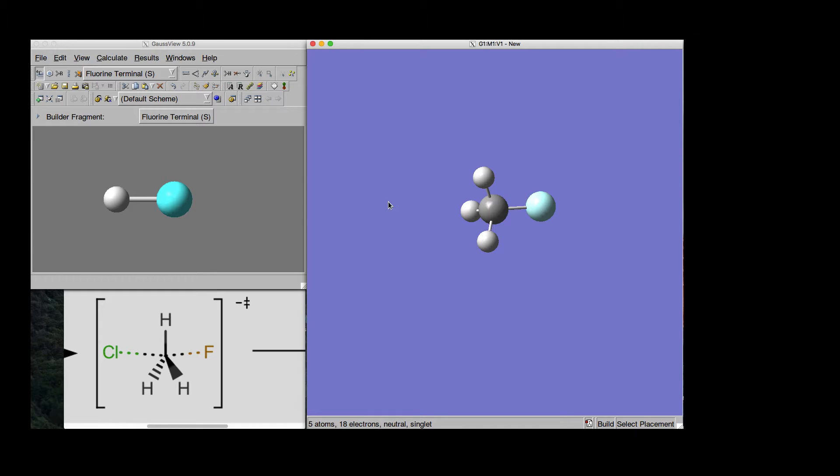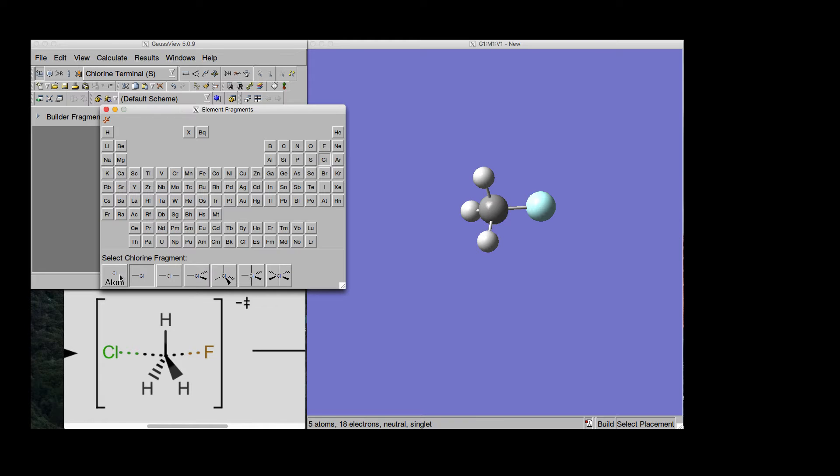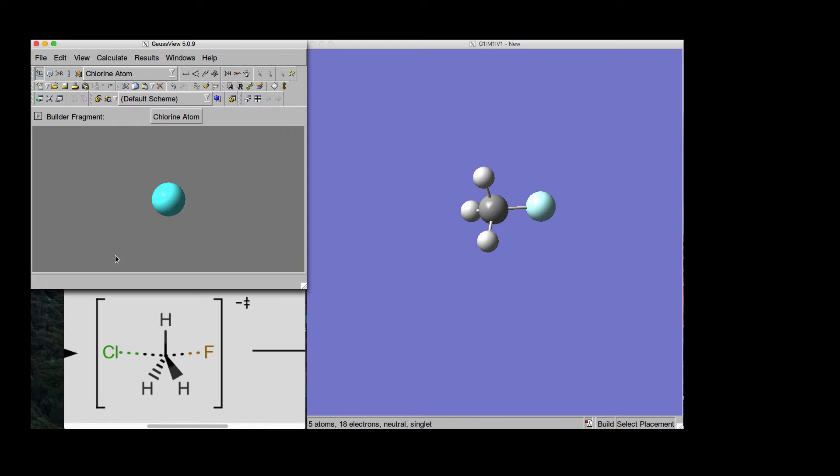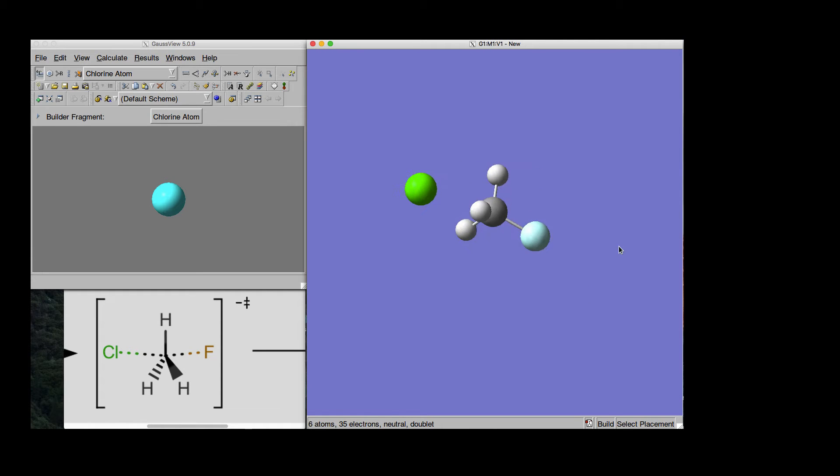Then I want to add Chlorine atom on the other side. So again, take the Periodic table, Chlorine, just the atom, and we can put it for example here. So this is a start.